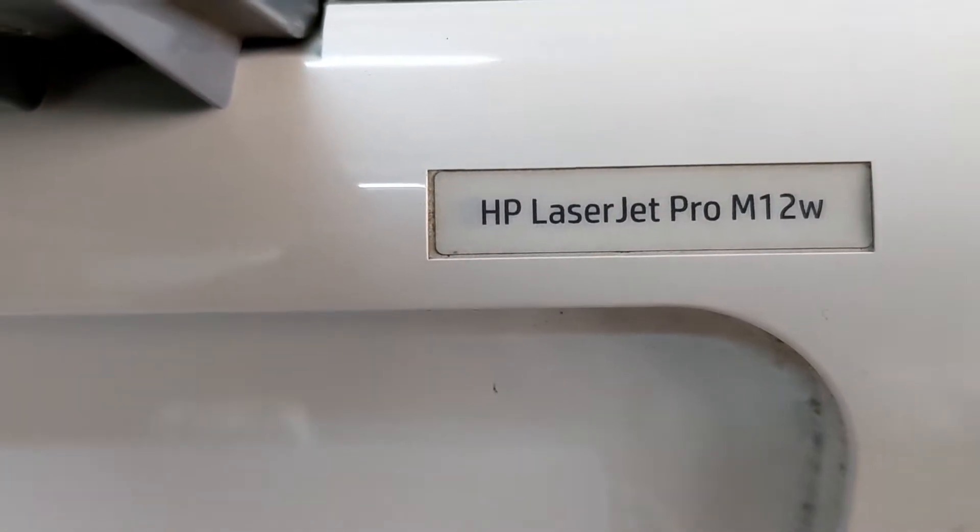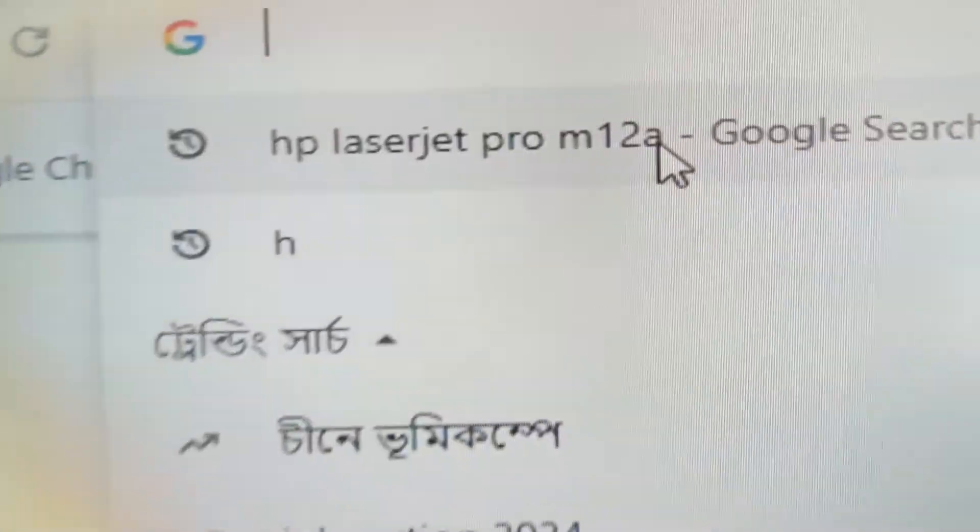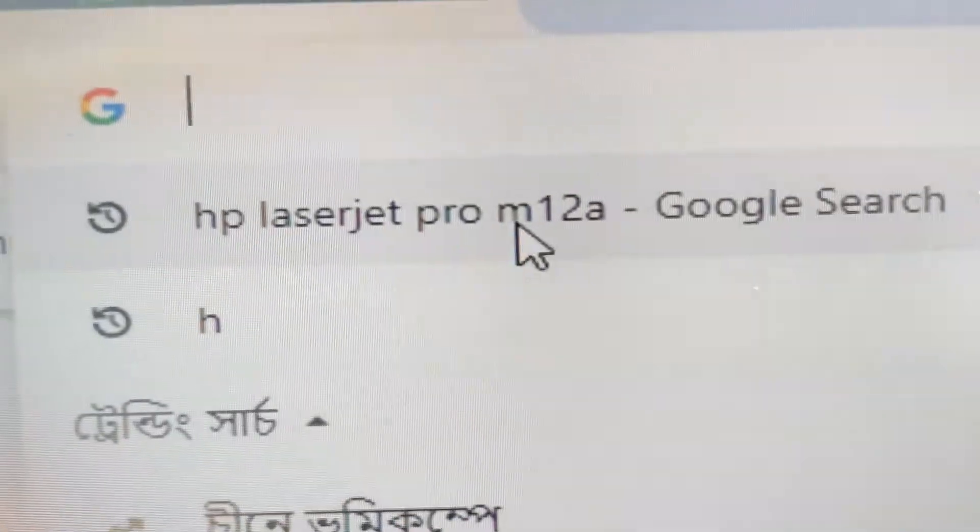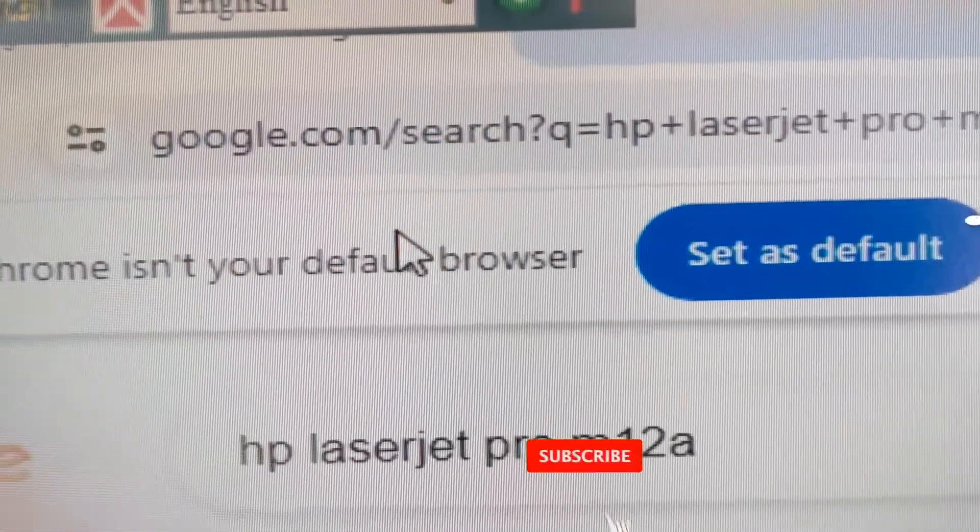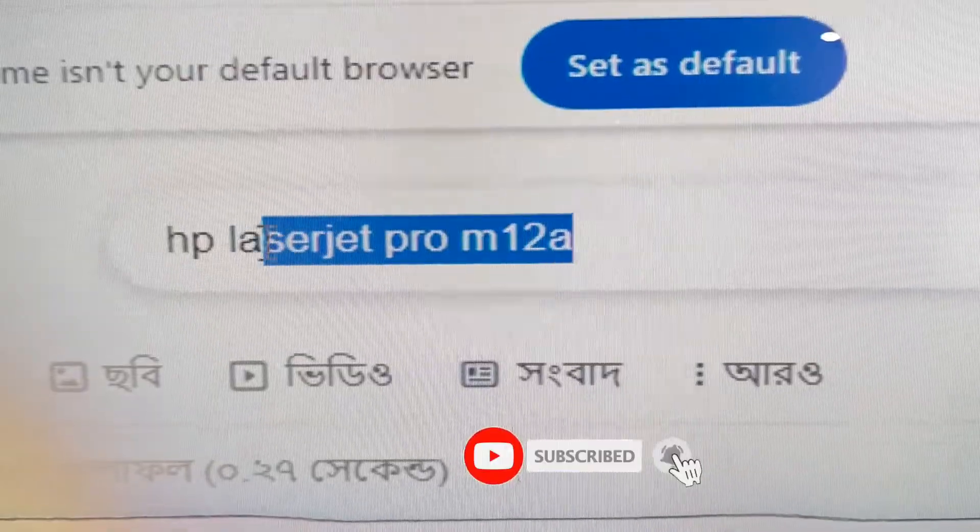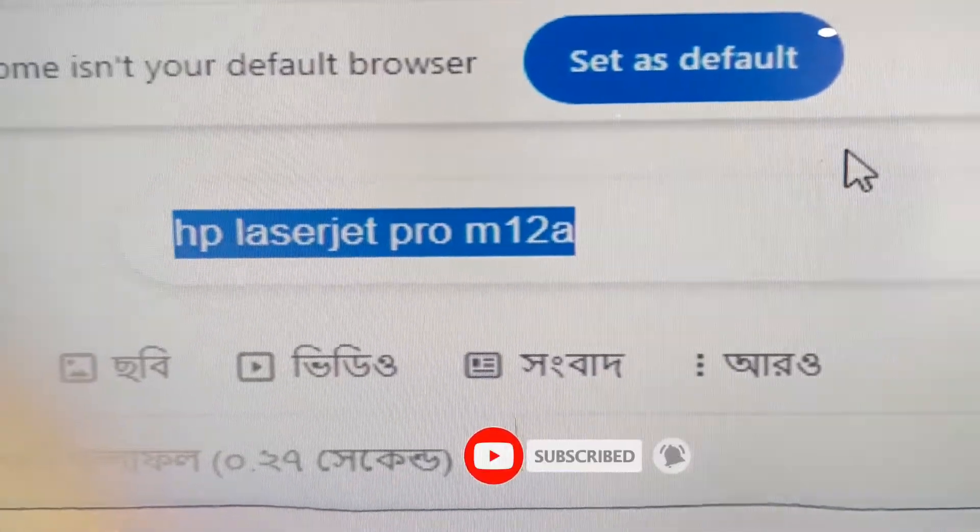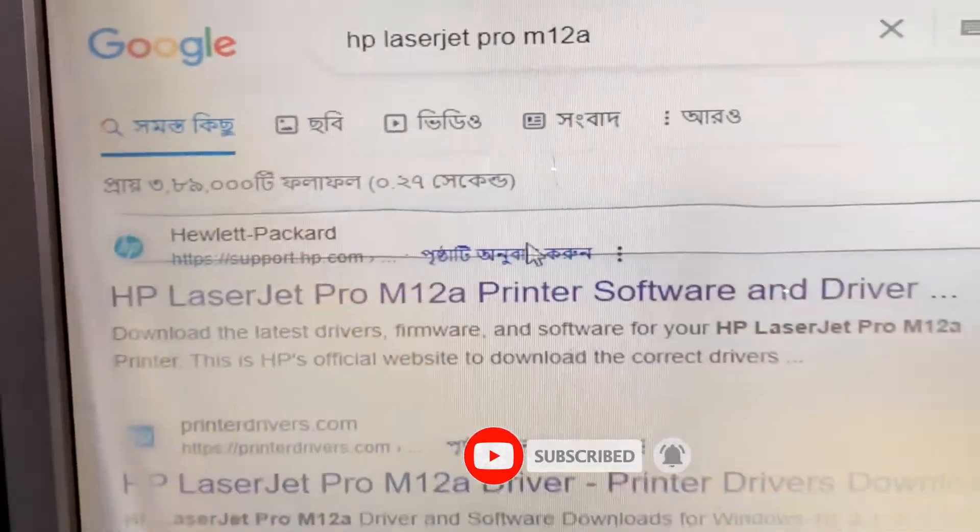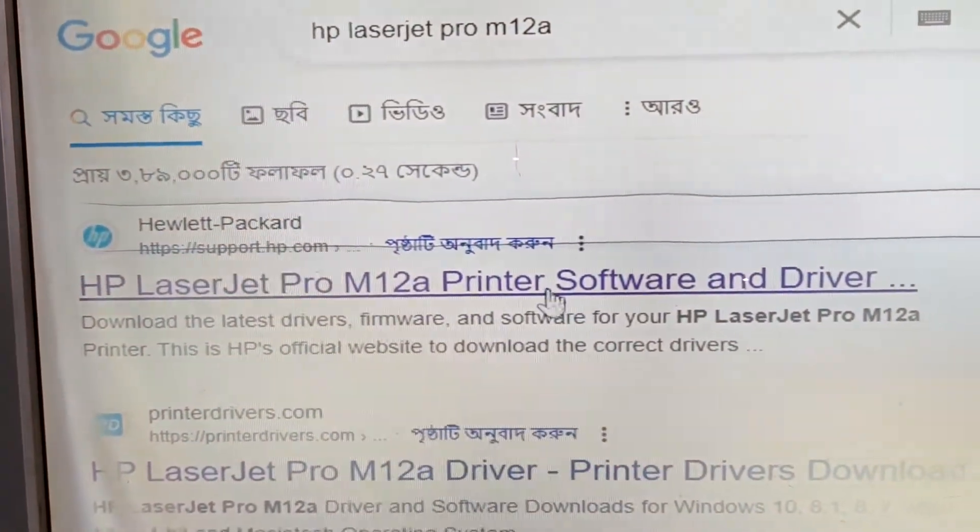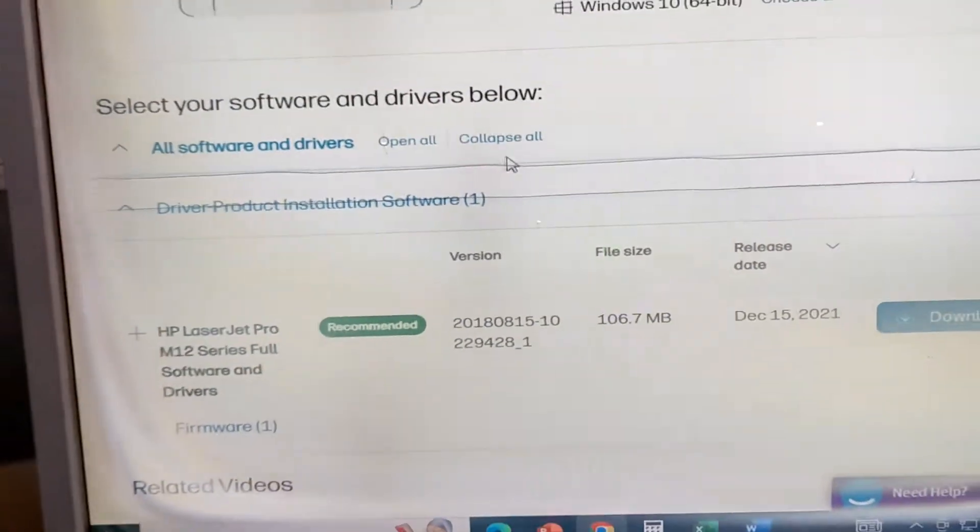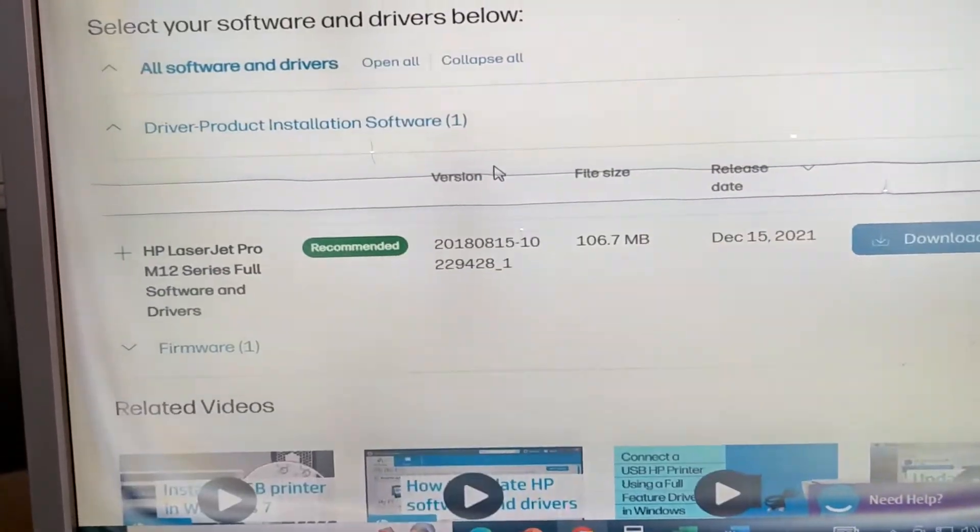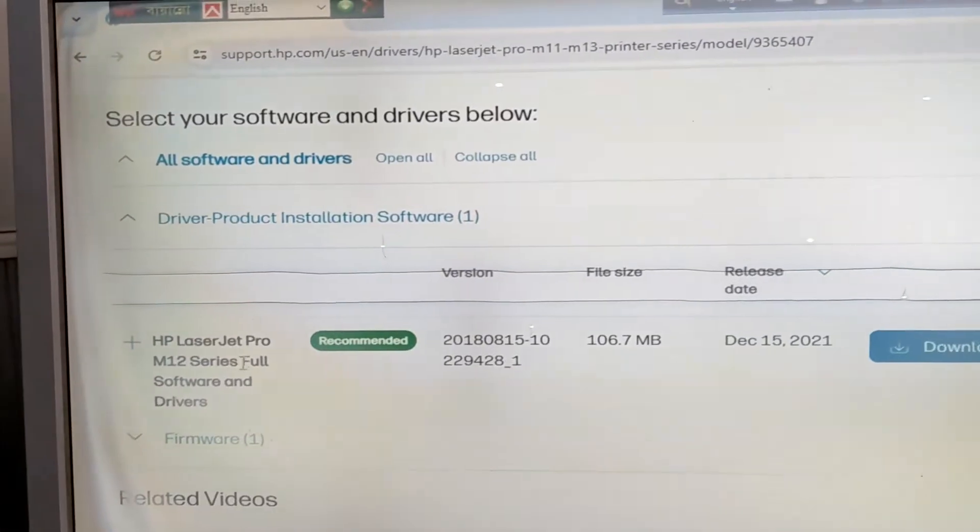Search the printer name and click the first link. Scroll down to recommended software, just click download and you'll see the downloading.